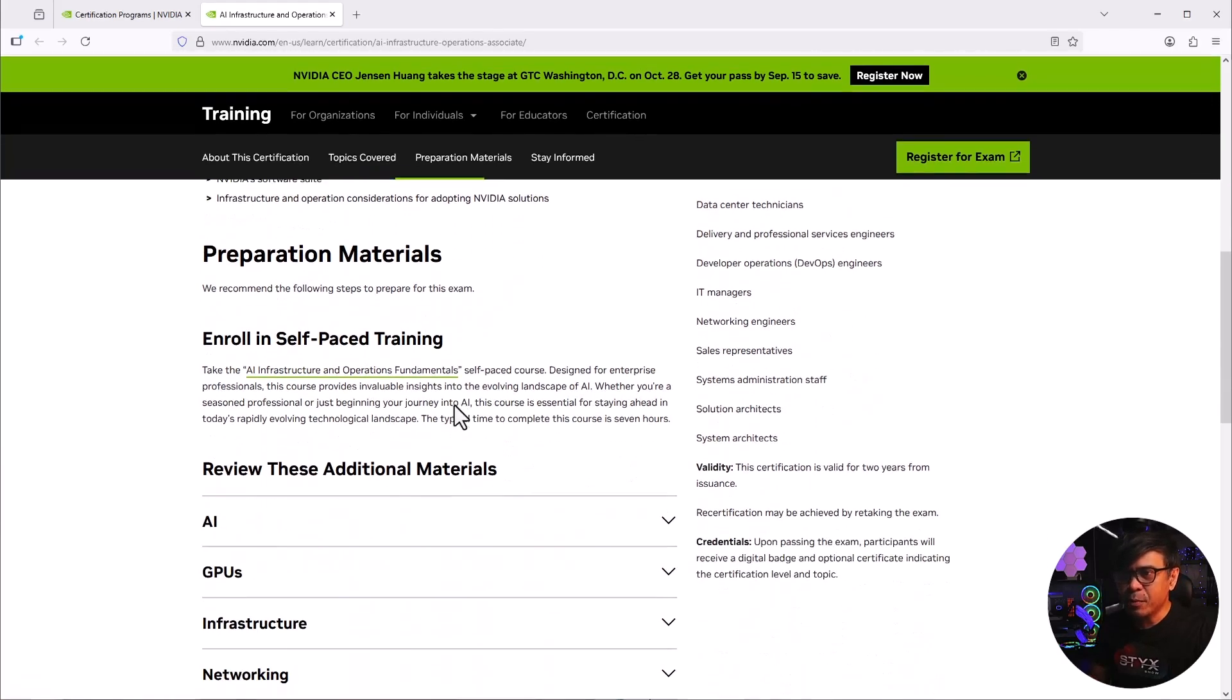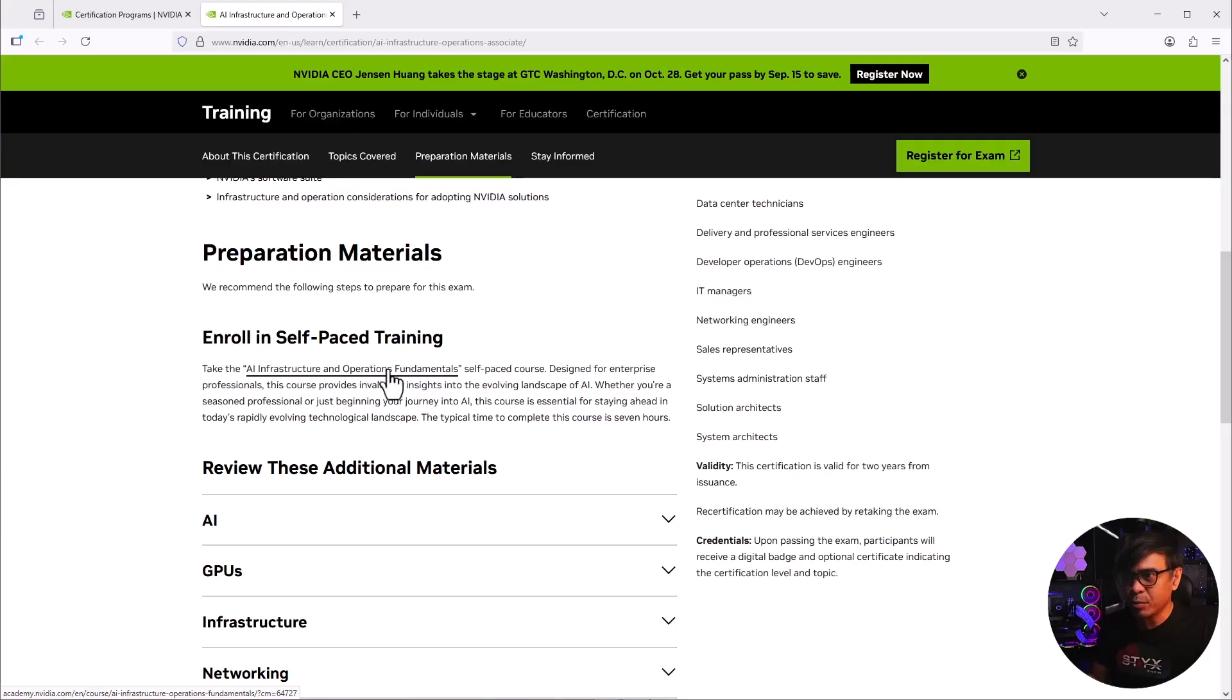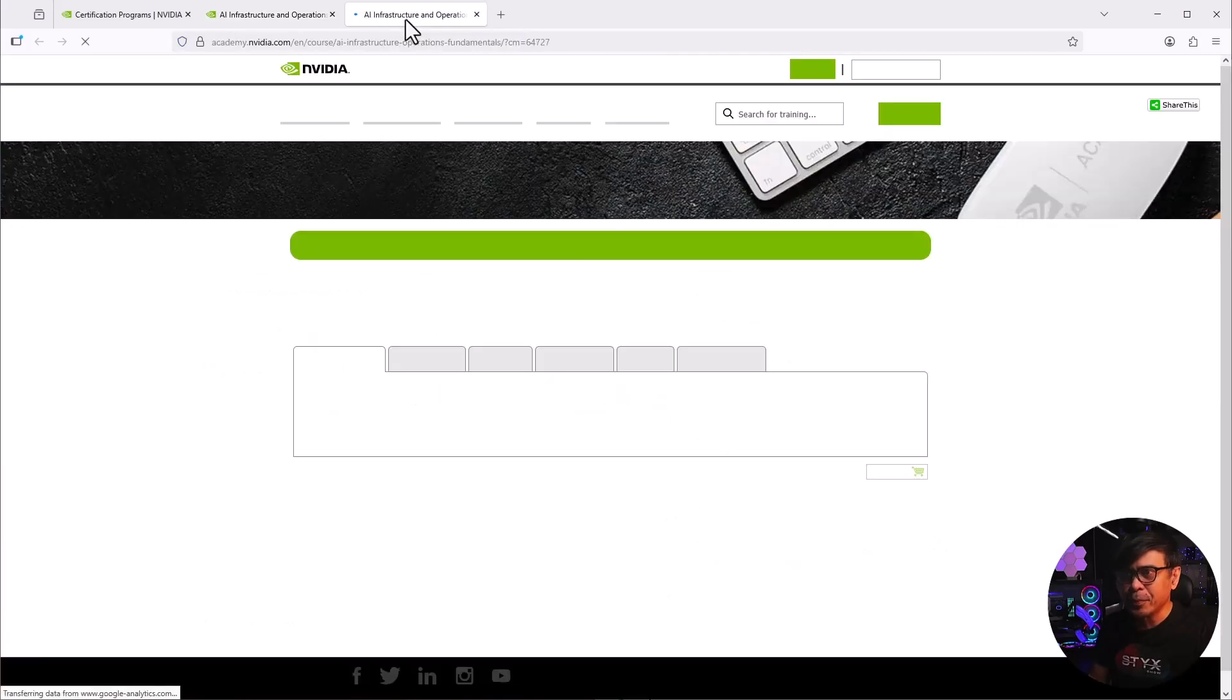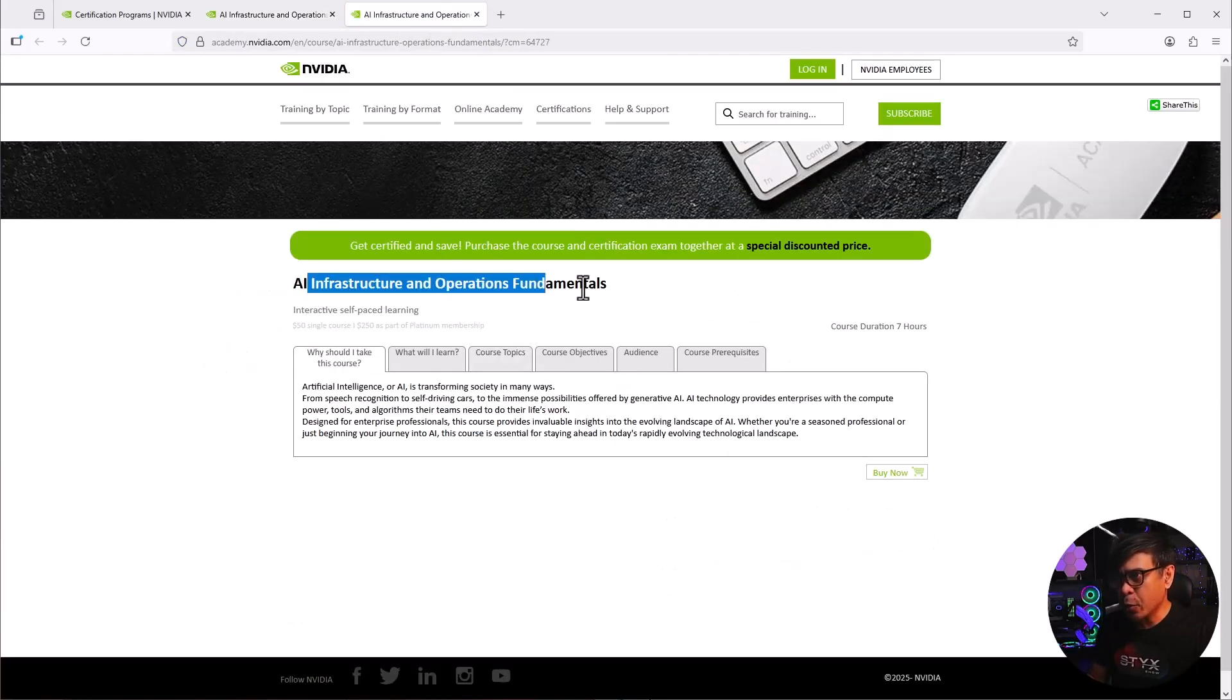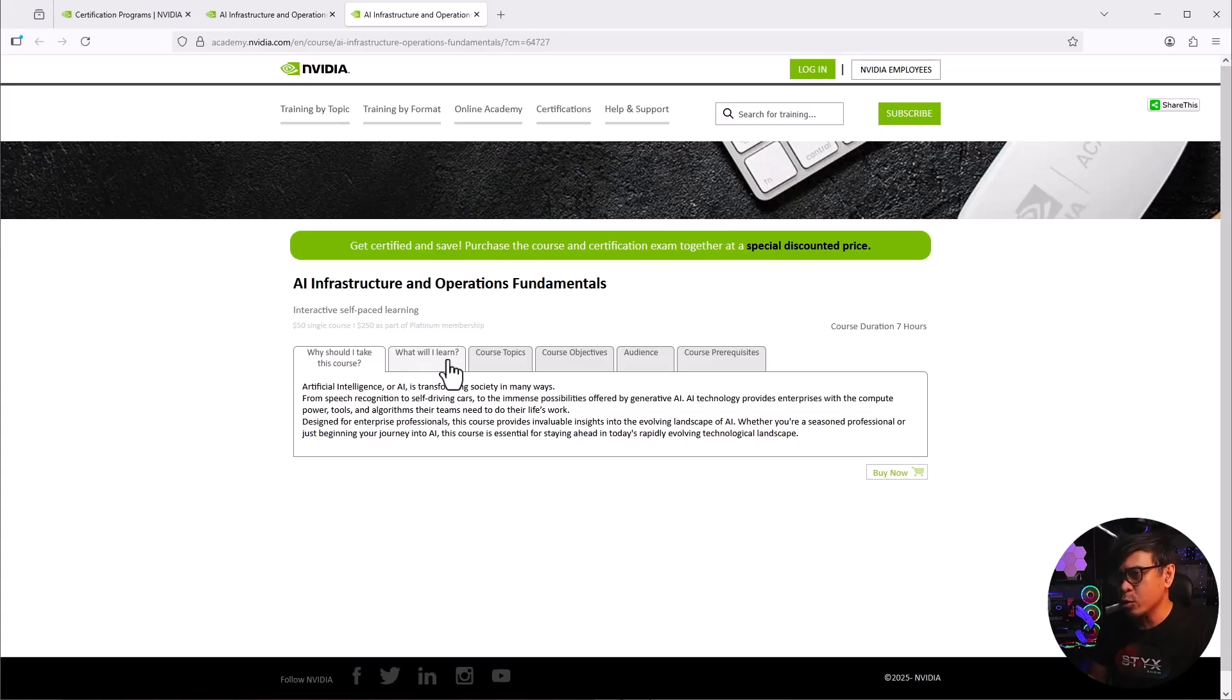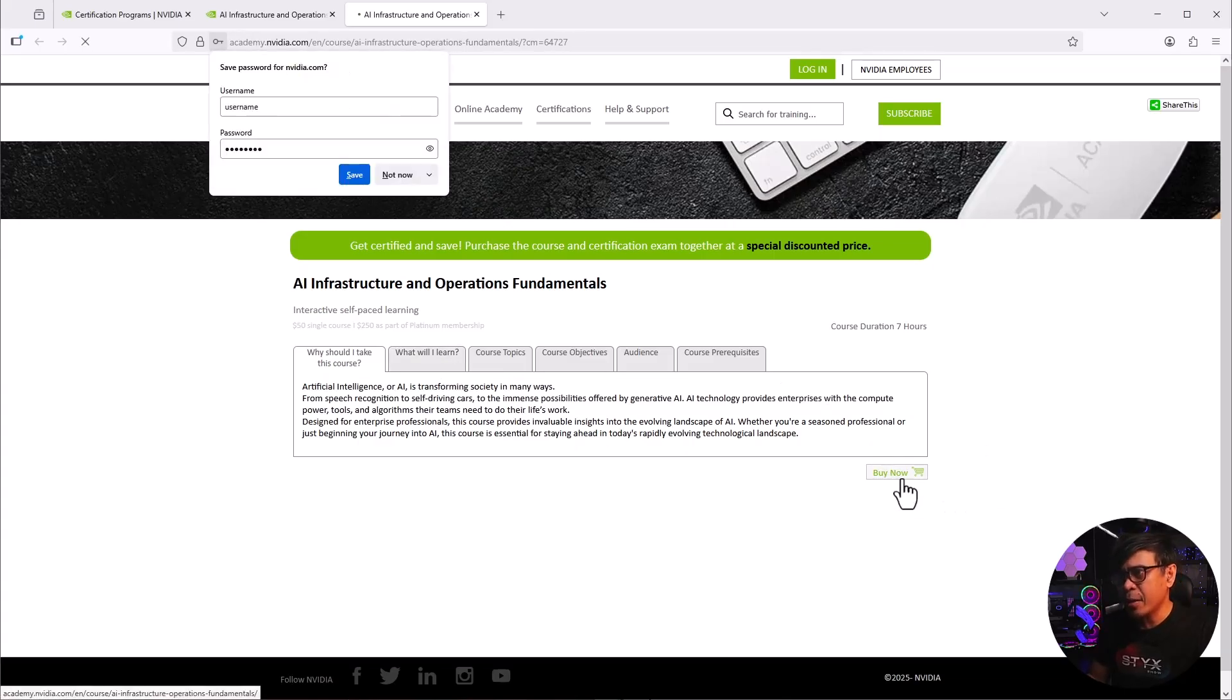Let's look at the preparation materials. Enroll in self-paced training. So there is a course here, AI infrastructure and operation fundamentals. Let's click this. Let's open it in a new tab. So this is the course name. There's some information here. Why should you take the course? What will I learn? Course topic, etc. We'll skip this. We'll just click buy now.